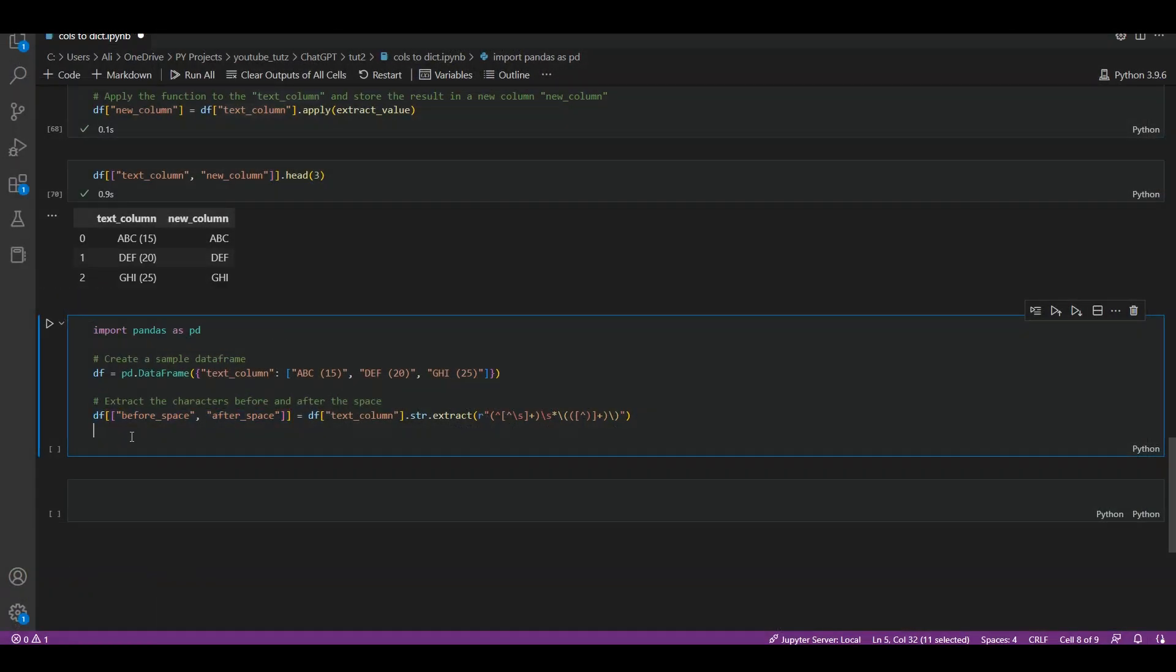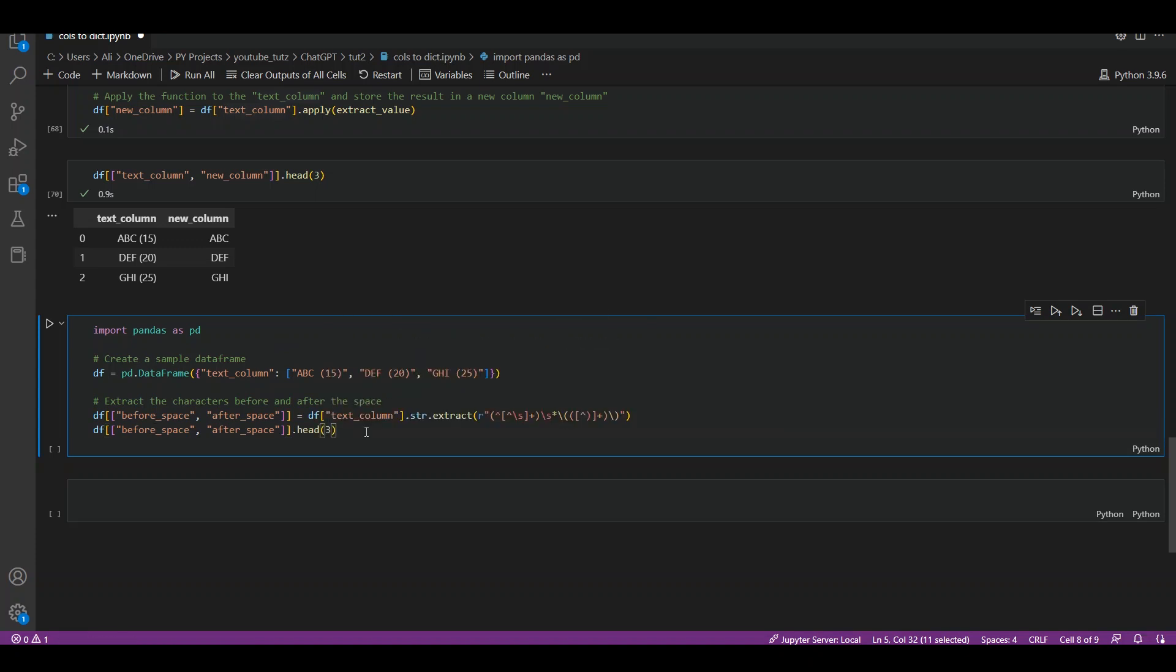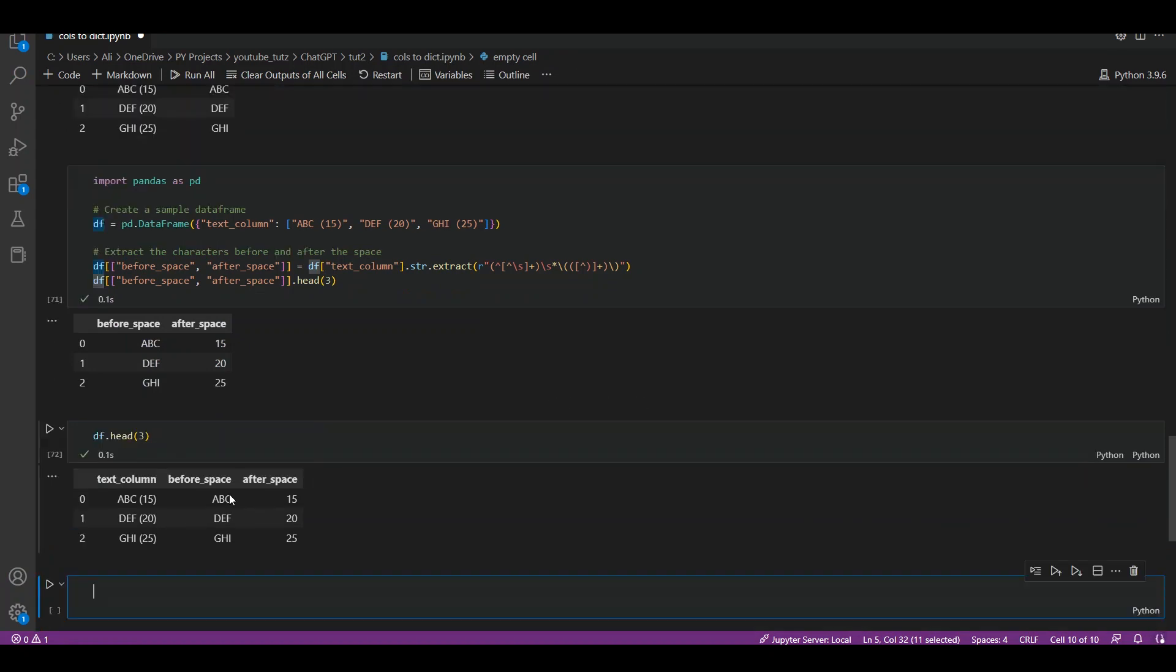We can see that it has correctly created two new columns. If I see the dataframe overall, we will be able to see our older column and before_space and after_space, and two new columns created as well.